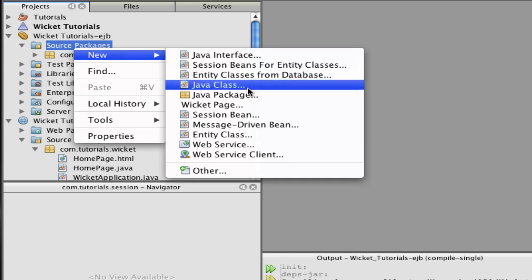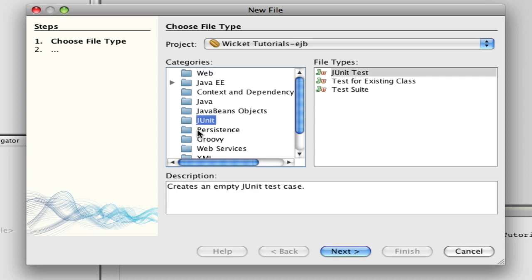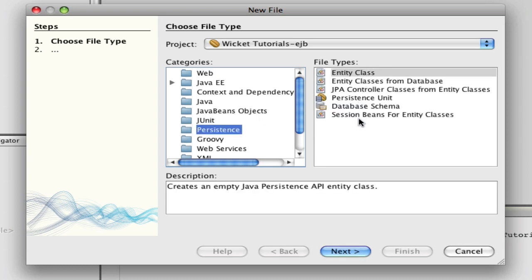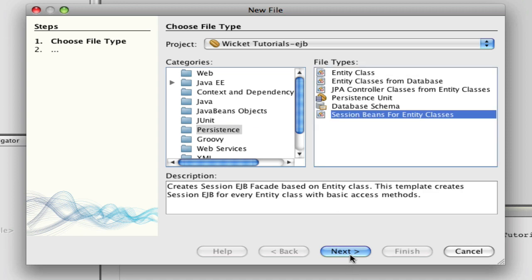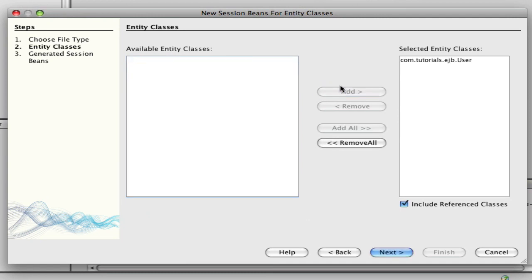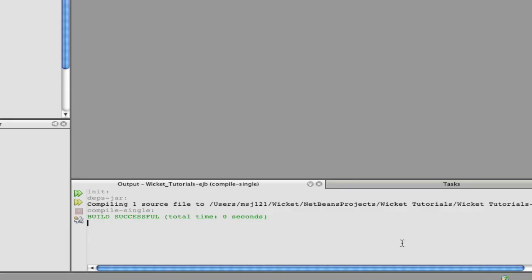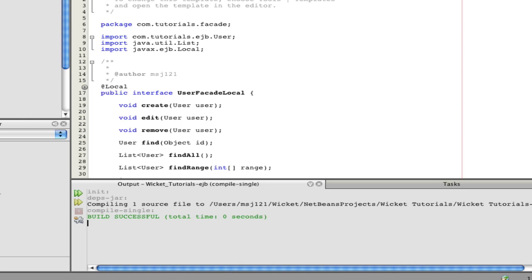The only thing left to do is make session beans. A session bean is pretty much a facade to your entity bean — something that helps you use it. Let's click Persistence and choose 'session beans for entity class'. NetBeans will actually build a session bean for the user object we just made. Let's add it and make a new package so we don't get confused — we'll call it 'sessions' or 'facades'.